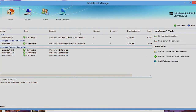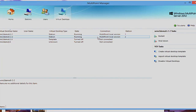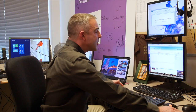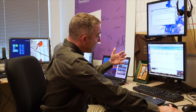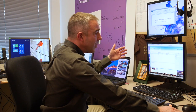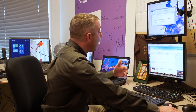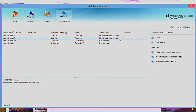The virtual desktops feature of MultiPoint Manager allows us to go beyond having MultiPoint Server sessions associated with workstations and actually have full instances of Windows 8 Enterprise running on the same box while driving the very low cost Windows MultiPoint Workstations.